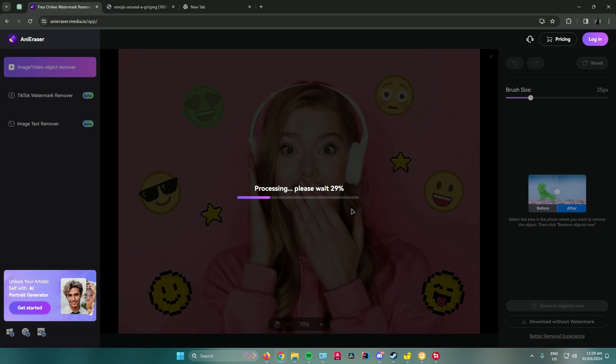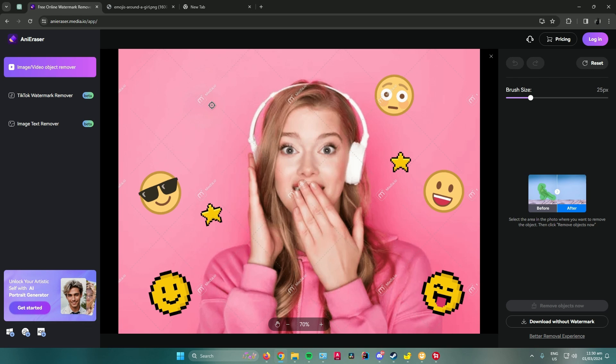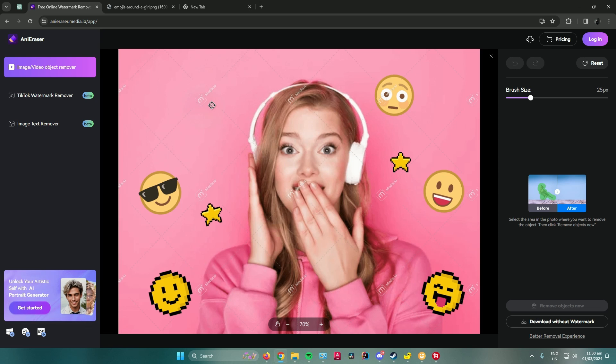As you can see, the emoji is now gone and you are done. That is pretty much it on how to remove emojis on pictures. Hope you guys enjoyed the video, don't forget to leave a like and subscribe for more tech tips. That is all.